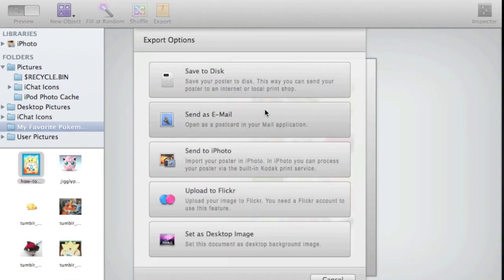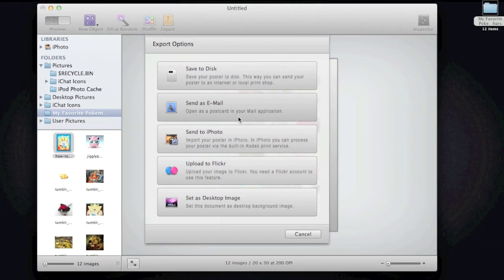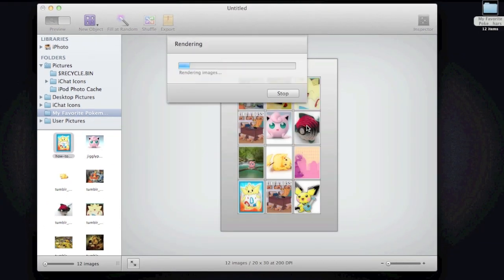So you just click Export and you can send it to your email, someone else's email, upload to Flickr, or just save it to your disk. And it will just render that way.